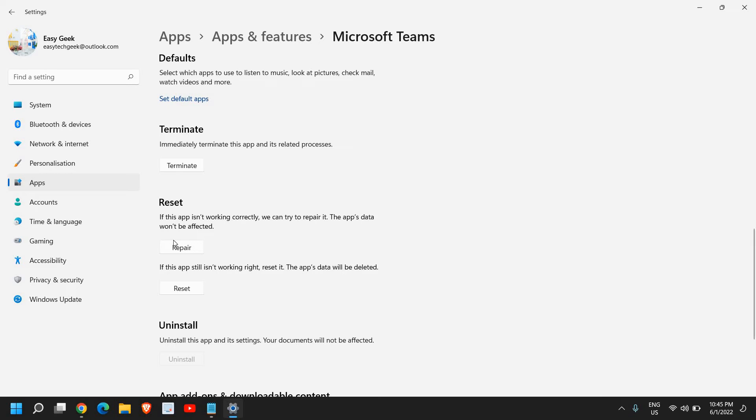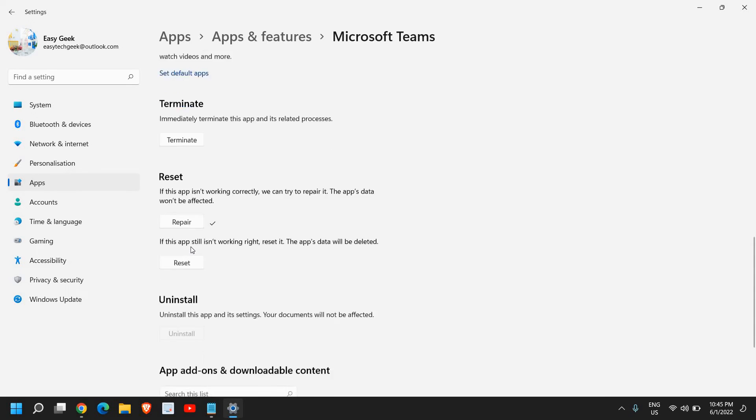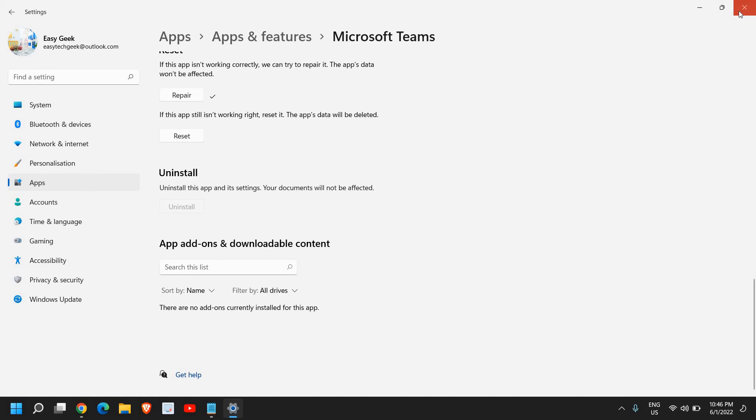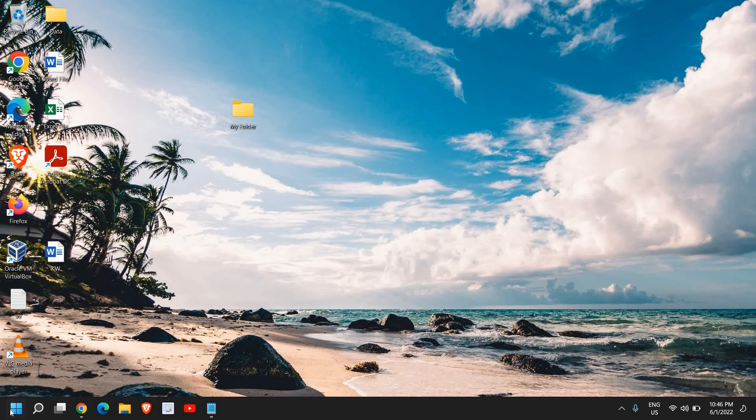You just need to click on repair. It will not take much time to repair and you just need to restart the computer and see if your Microsoft Teams works fine. There is one more thing which you can do from here.